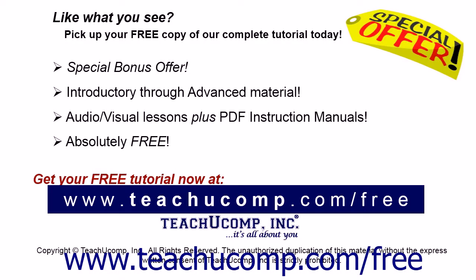Like what you see? Pick up your free copy of the complete tutorial at www.teachucomp.com/free. Click the link below.